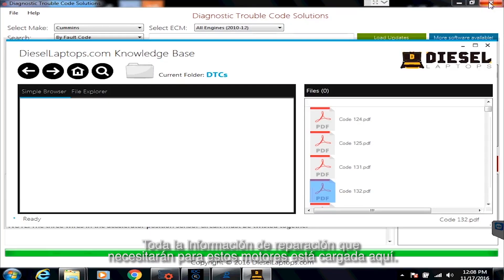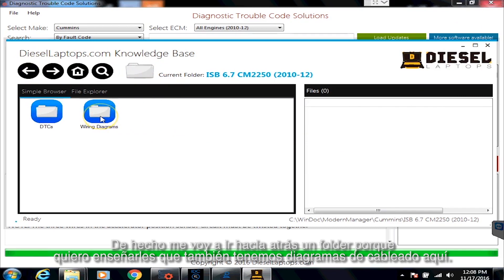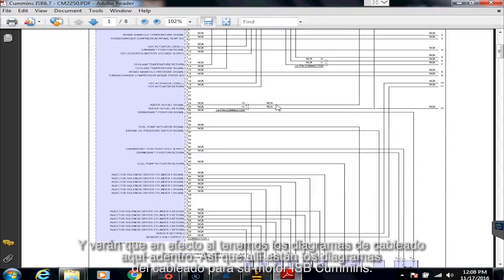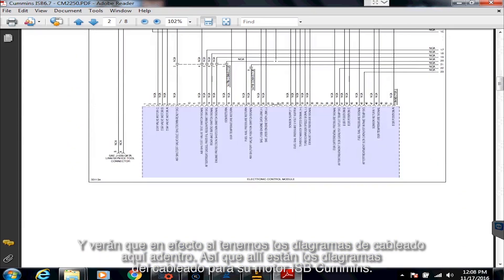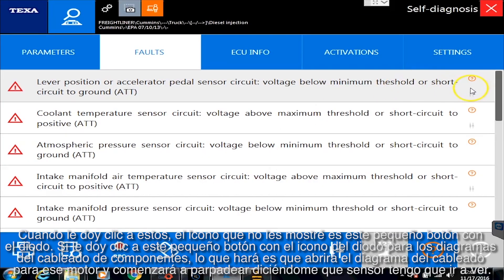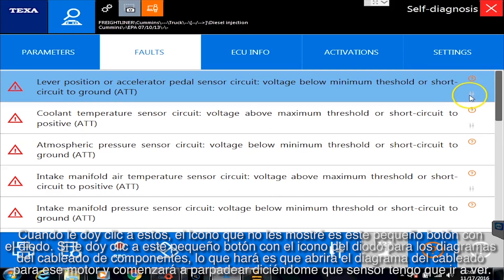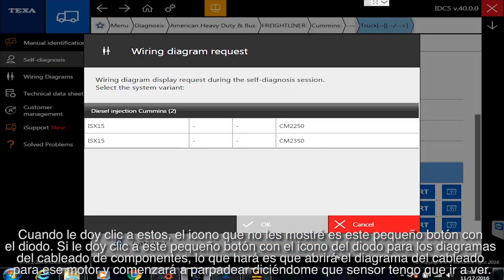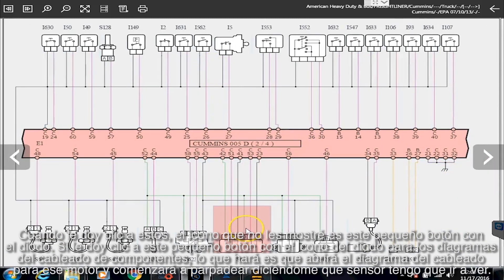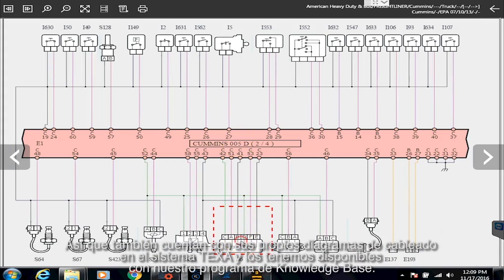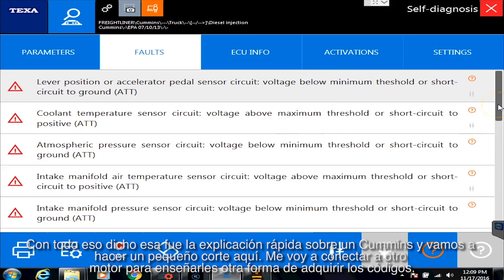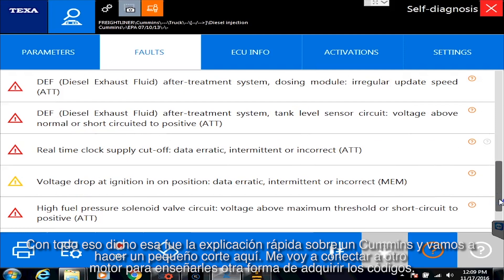So all the repair information you need for these engines is loaded on here. I'm going to go back one folder because I also want to show you that we have wiring diagrams on here as well. I'll click on Wiring Diagrams and open this one up — you will see that we do have the wiring diagrams in here for your Cummins ISB engine. We also have wiring diagrams inside TEXA as well. When I click on the little diode button icon for component wiring diagrams, it will actually pull up the wiring diagram for that engine and start blinking lights, telling me which sensor to go look at. So they have their own built-in wiring diagrams in the TEXA system, and we have them available in our Knowledge Base program too. That's the real quick on a Cummins — we're going to do a little cutscene here and connect to another engine.